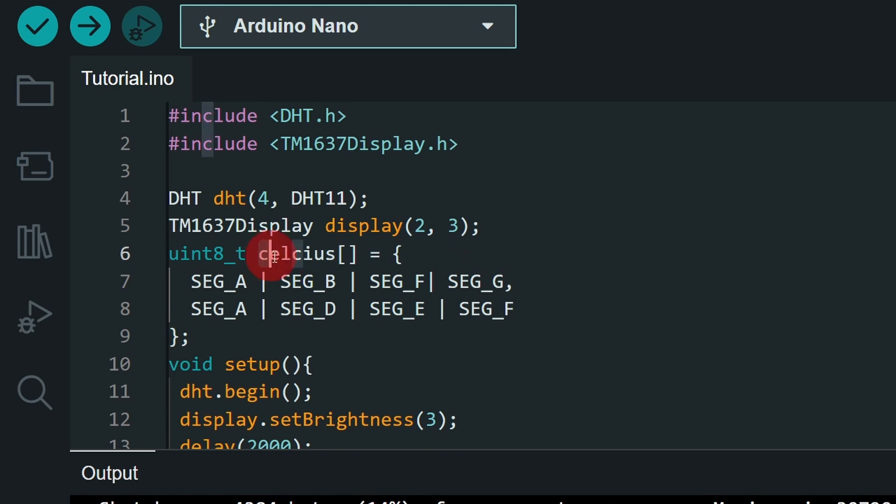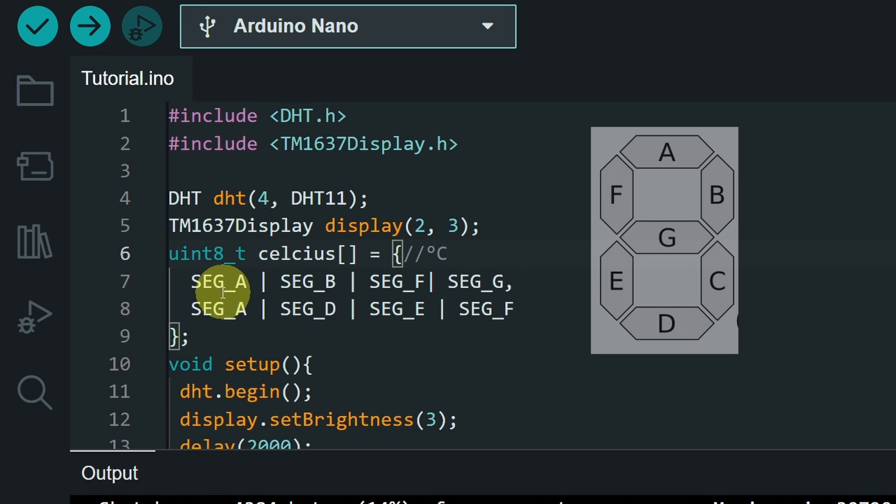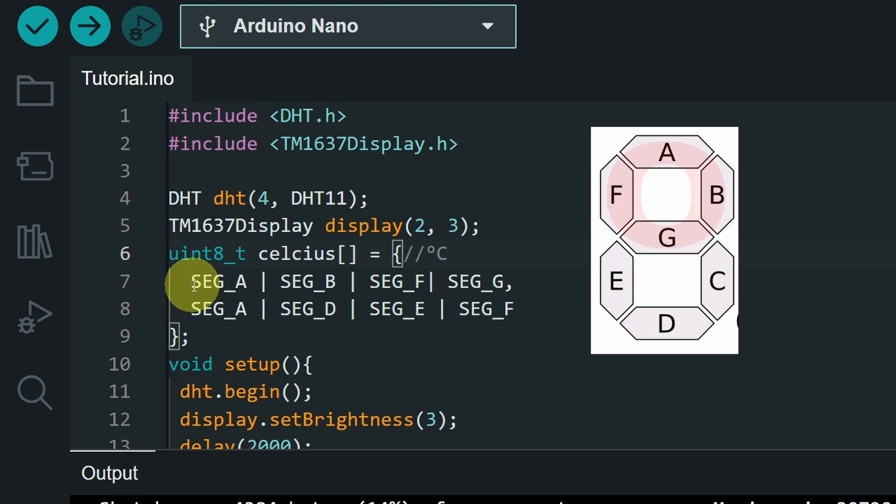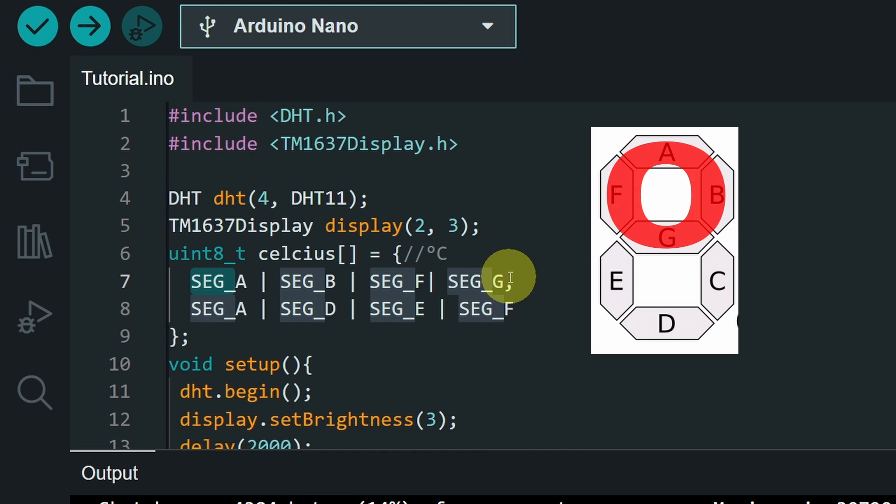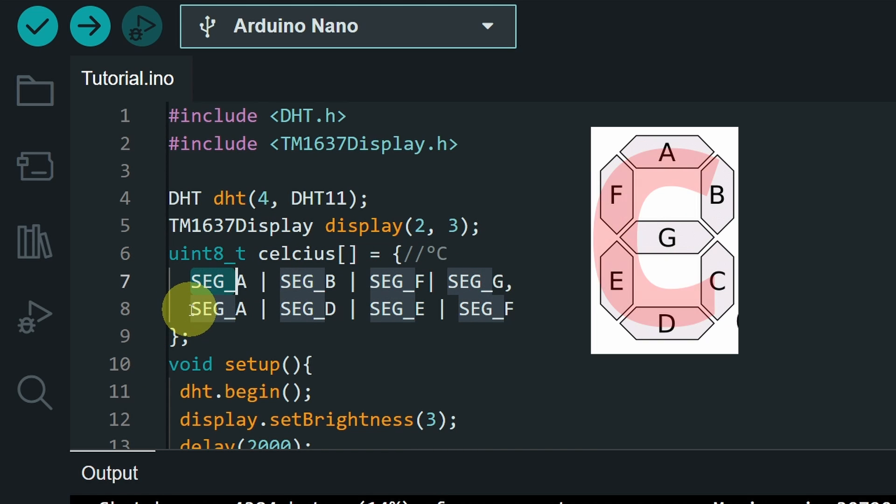which creates a circle like this one, and the letter C. For the small circle, you have to activate the segments A, B, F, and G. Then we have these to display the character C.